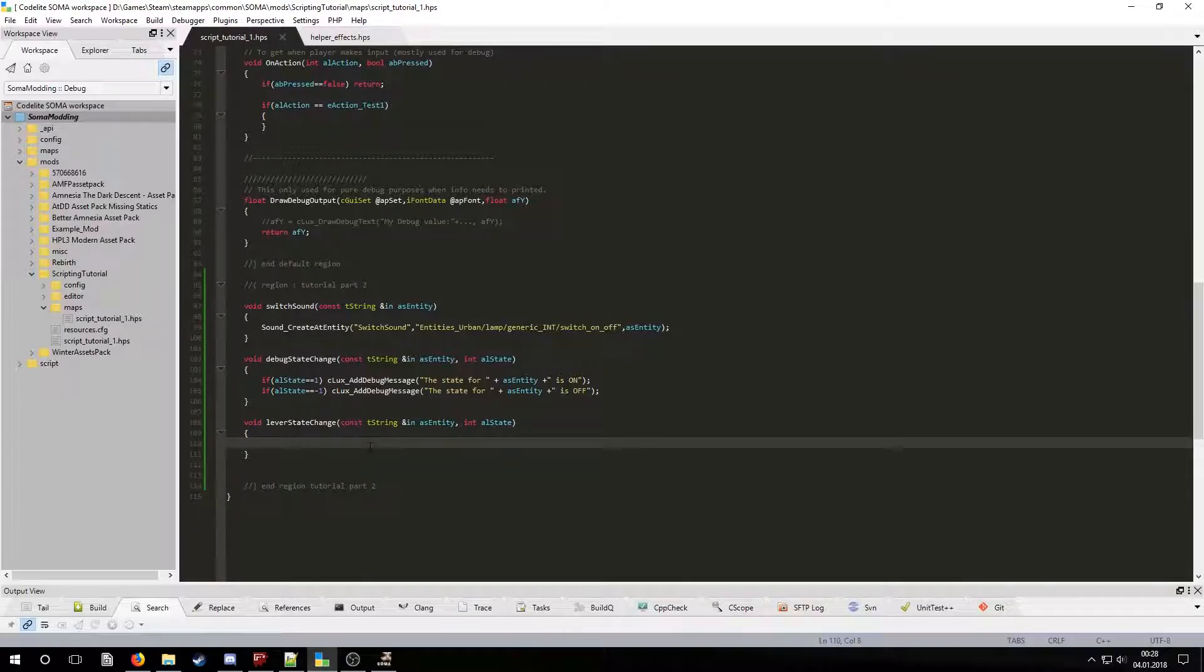We will create a callback called lever state change and then copy it. We will make it so that if the state is on then the door will be closed and the button disabled. If the state is off then the door will be opened. The button will be enabled again and its state will be set to on so that it matches the door's state.